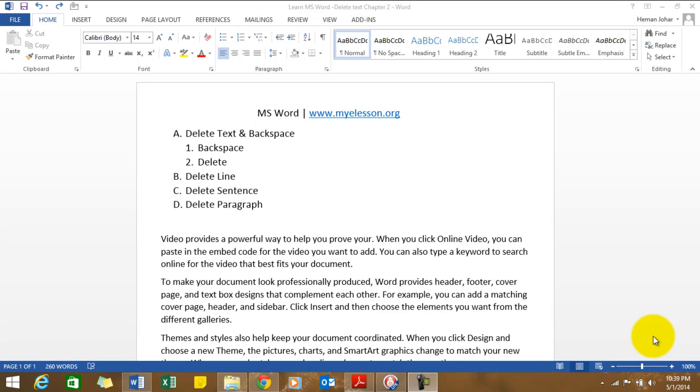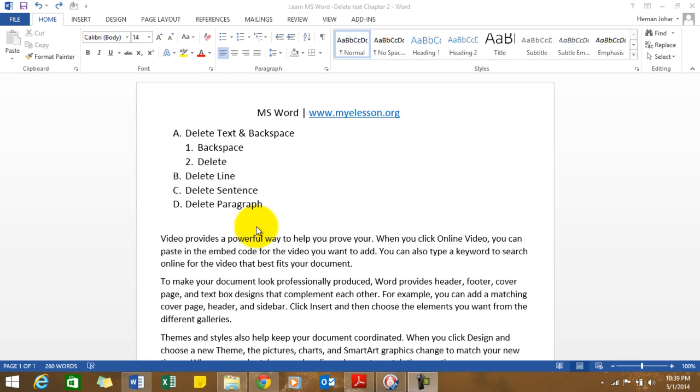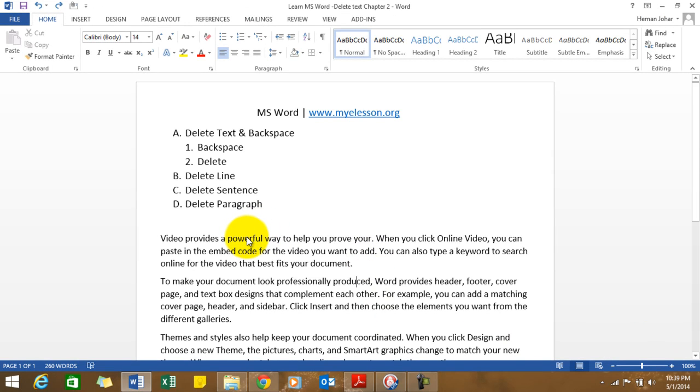Hello everybody and welcome to my E-Lesson. I'm your guru and in this video I'll tell you how to delete and use backspace in MS Word. I'll tell you how to delete a word, a line, a sentence, a paragraph—all that has to do with deleting. Alright, so let's start. First, let's differentiate what delete and backspace are.